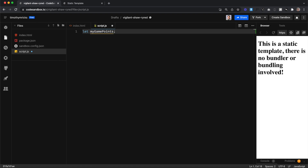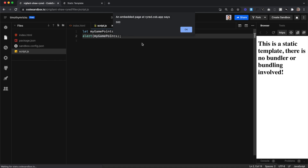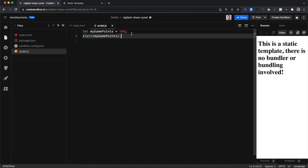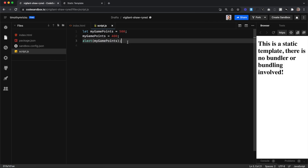We also end each line with a semicolon. Variables can hold different types of information. To set a value to a variable, all we have to do is add a space, an equal sign, and then set that variable to anything we'd like — in this case, 500. So myGamePoints is equal to 500. If I type alert and alert myGamePoints, you'll notice it's alerting 500 because that's what myGamePoints is equal to. We can also update the value — set myGamePoints equal to 400, and we only use LET the first time we declare a variable. Any time we want to update it, we don't use LET in front of it anymore. Now when we run our alert, it pulls up 400.